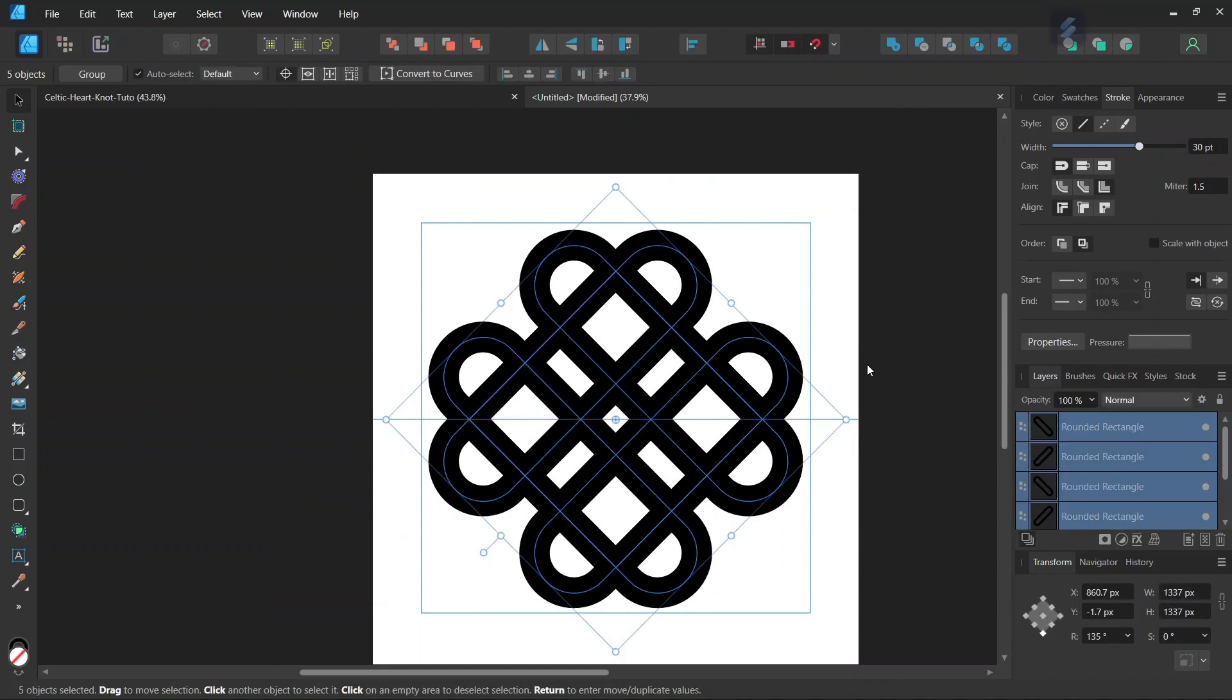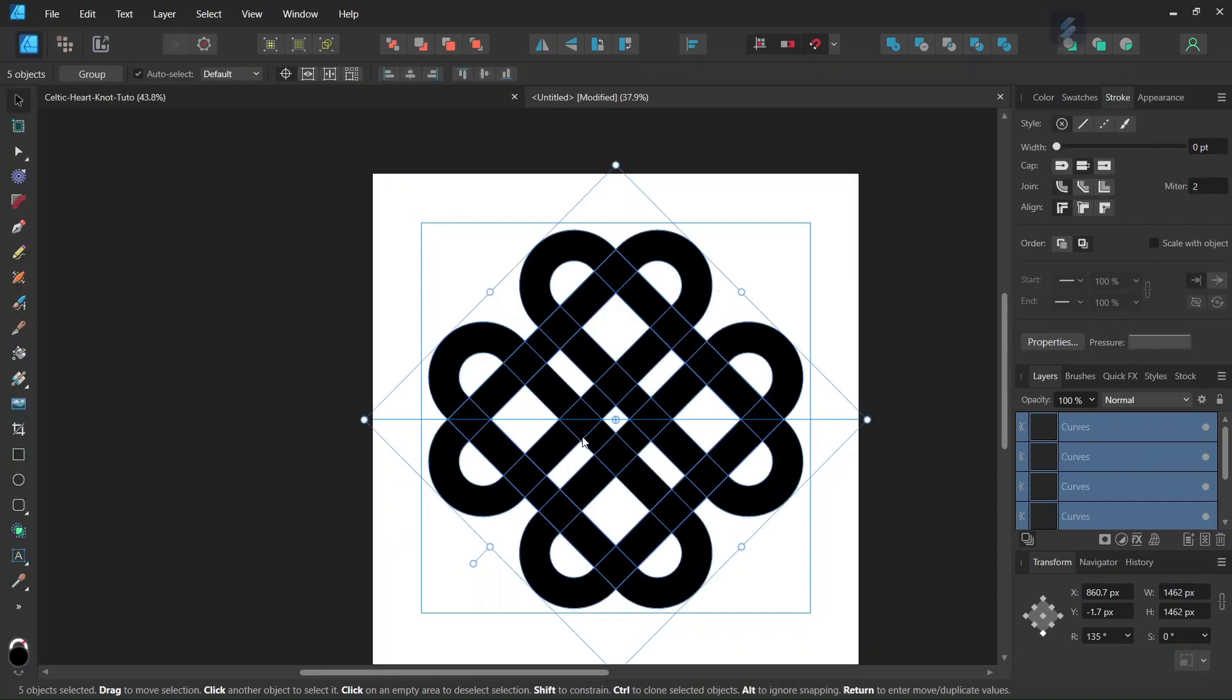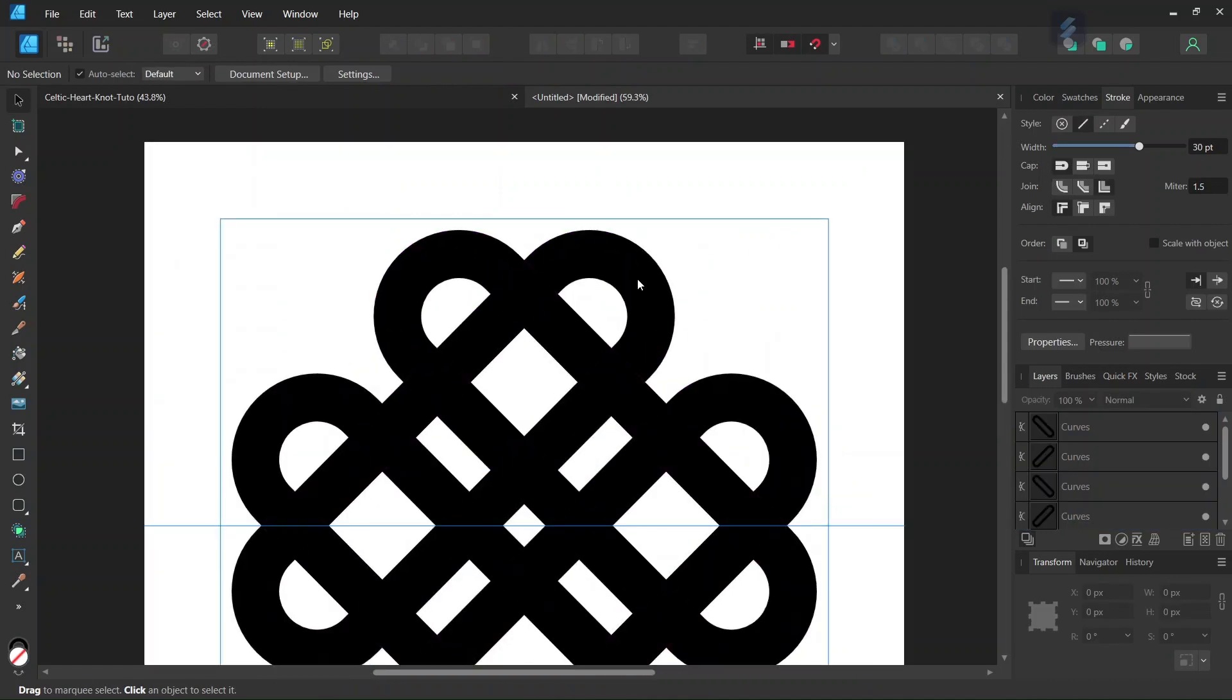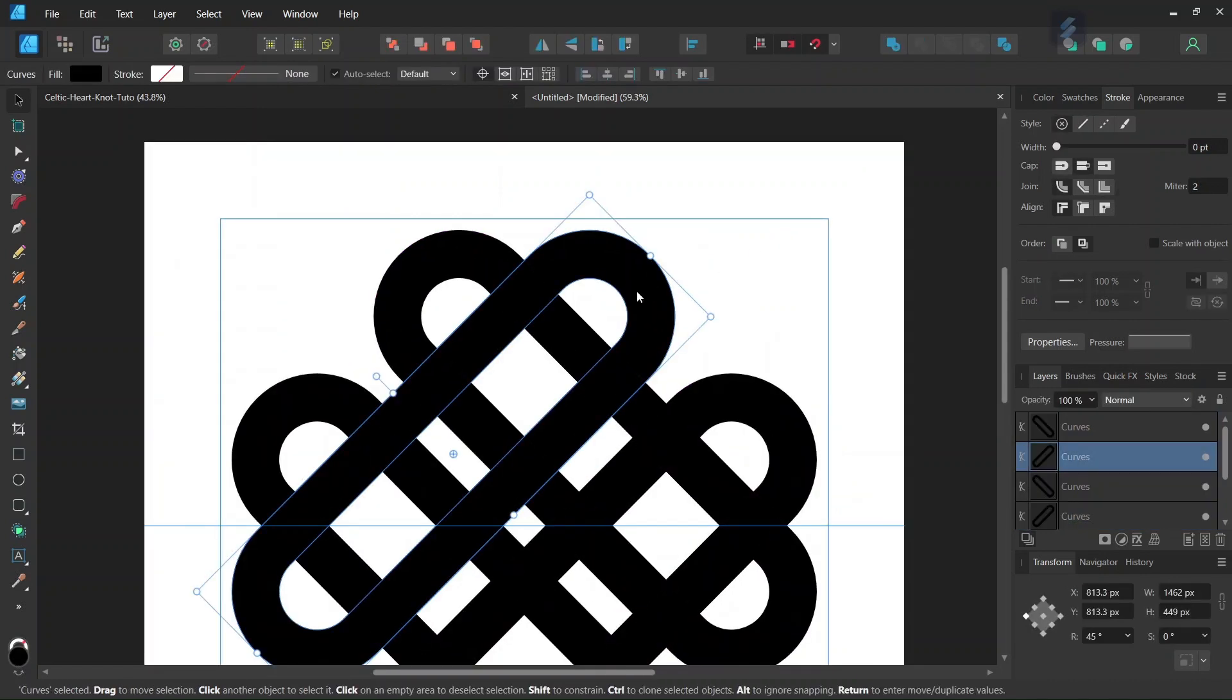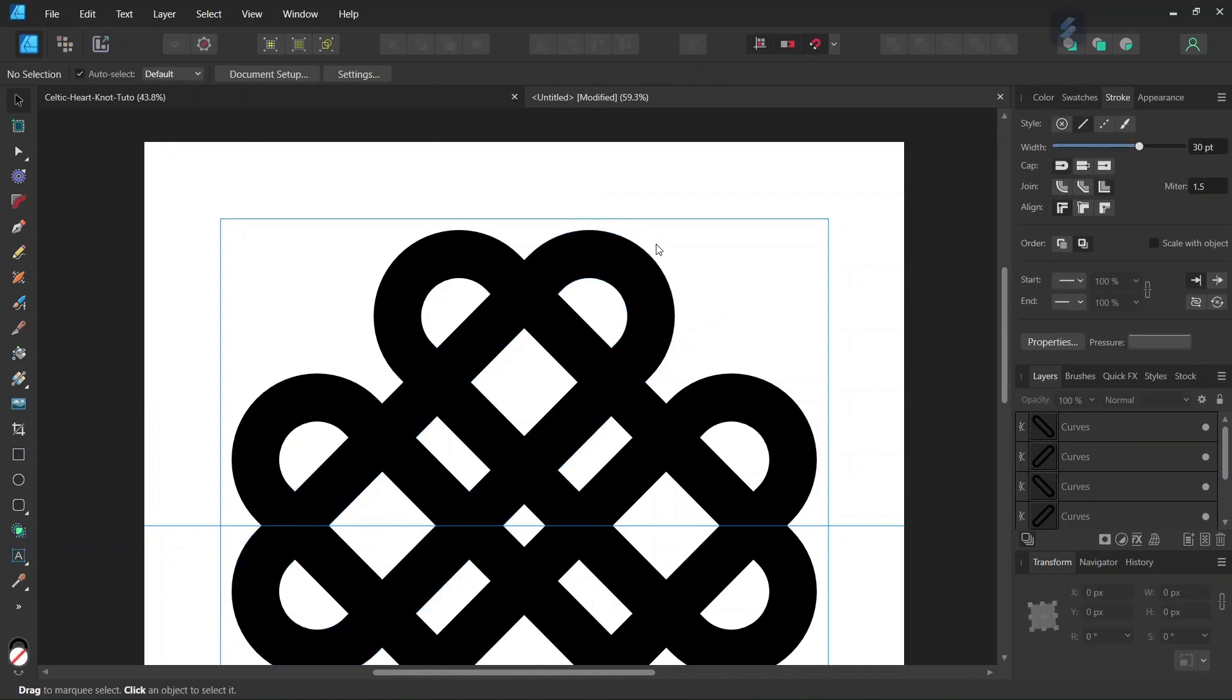Then we press Ctrl A to select all the elements and go to Layer Expand Stroke. What this does is it converts the stroke objects into fill, so now the objects are fill only. We need to do this before we start using the Shape Builder tool.